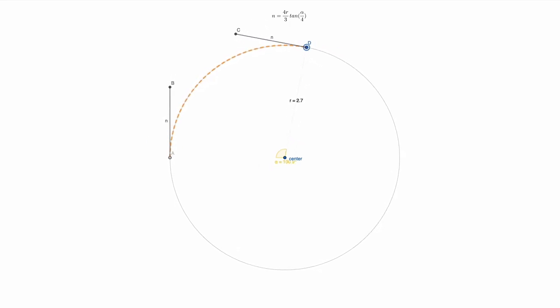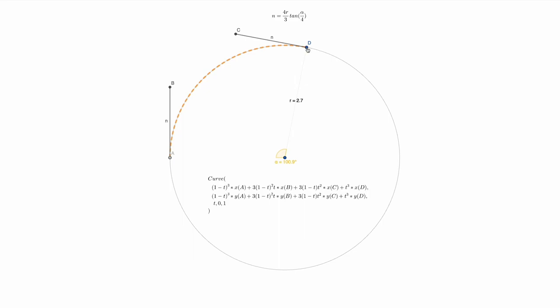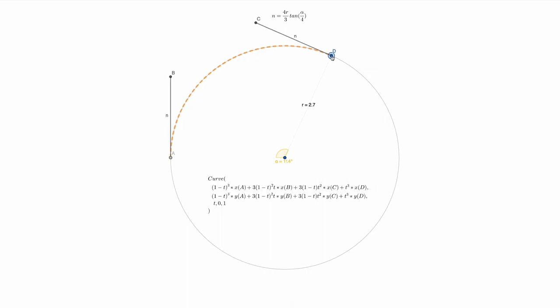To draw the cubic Bezier in GeoGebra, we use the parametric curve function. This takes equations for the x- and y-coordinates of the curve, which you can find on Wikipedia, in terms of a parameter which I've called t, and evaluates those equations across the defined interval, here between 0 and 1.